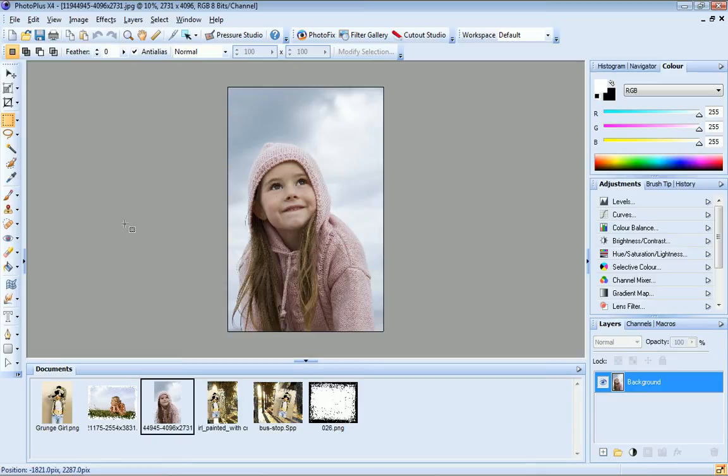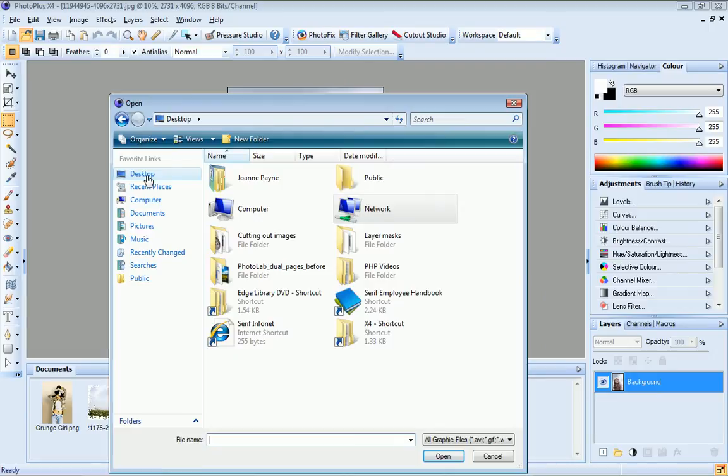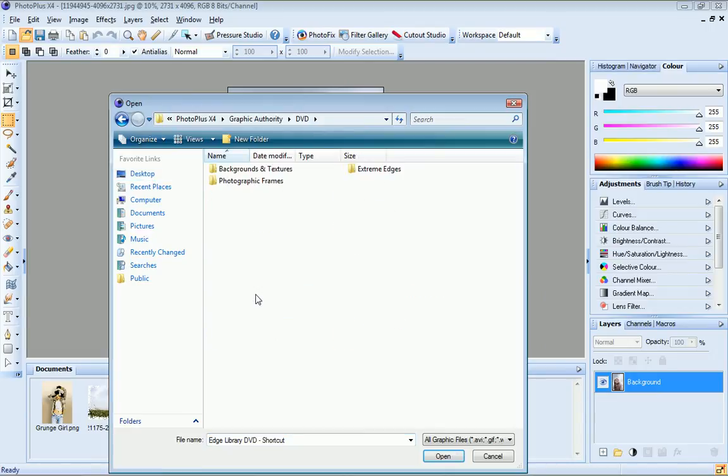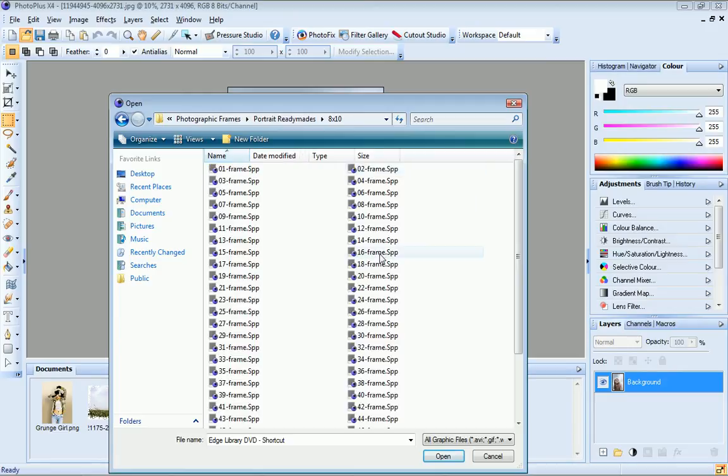Click open, browse to my edge library DVD again. And this time I'll open the photographic frames folder. And from the portrait readymades, I'll choose an 8x10 format frame, because this is the size that's closest to my photo.